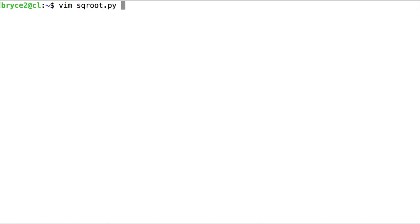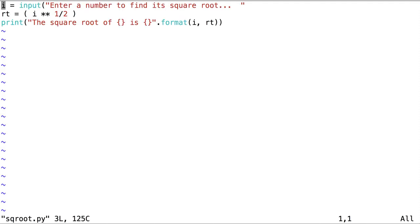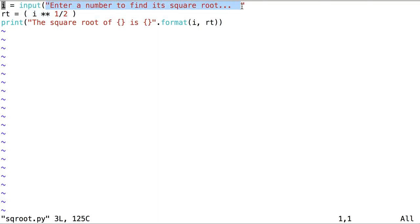I've written a new Python script called sqroot.py or square root.py. Let's look at what this script is supposed to do. In the first line, we're assigning a value input by the user to a variable called i. We obtain the value from the user with the function input. The user is prompted with the text inside input, enter a number to find its square root, and that value is input as a string type to the variable i.